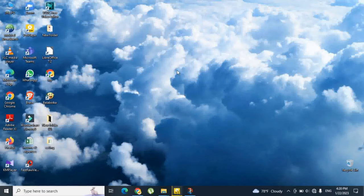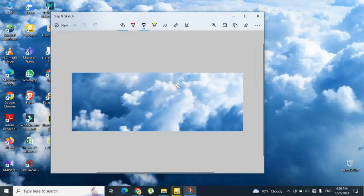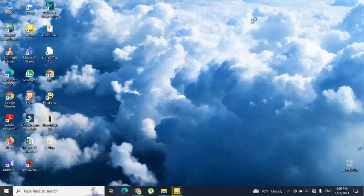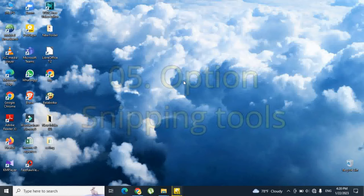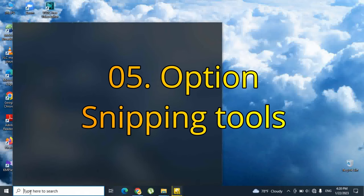Once the screenshot gets done, make use of the Snip and Sketch tools to highlight important information, or just simply save it. That's all from the fourth option.